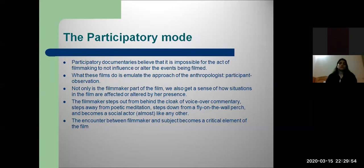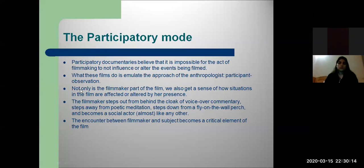Participatory documentaries believe it is impossible for the act of filmmaking not to influence the events being filmed. These films emulate the approach of the anthropologist using participant observation. I'll play another documentary — not exactly participatory mode, but it's about a person who travels through Lahore's food market and looks at different kinds of foods. Let's watch a little bit of it.